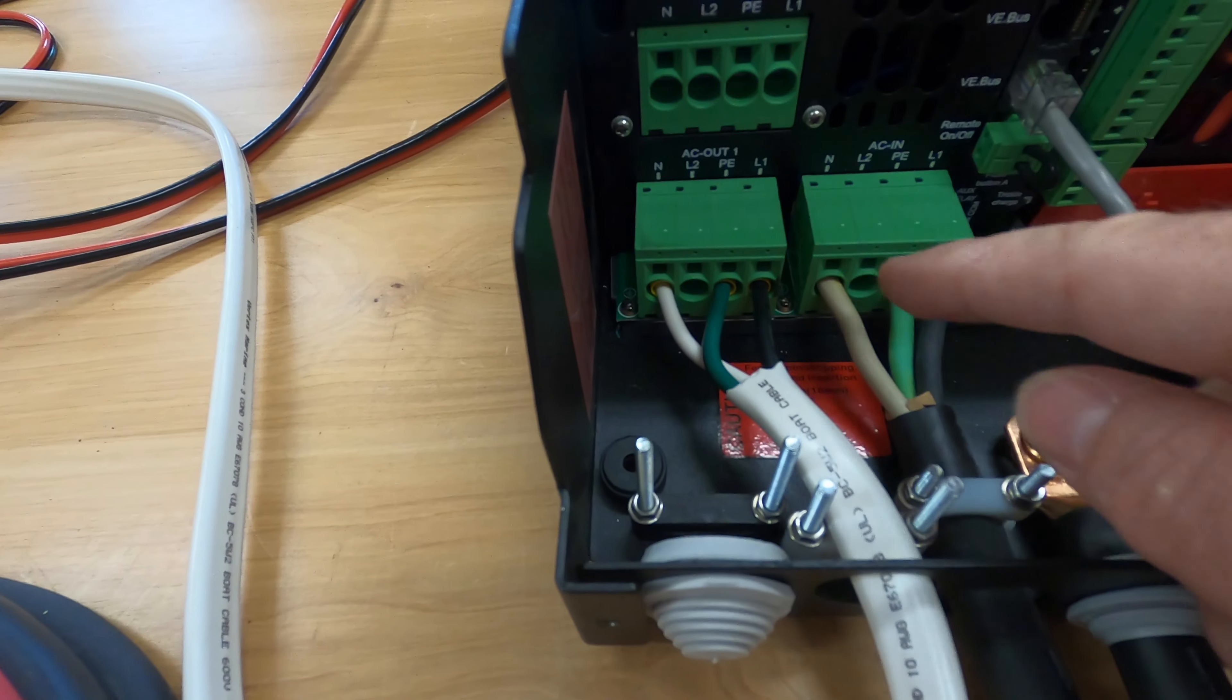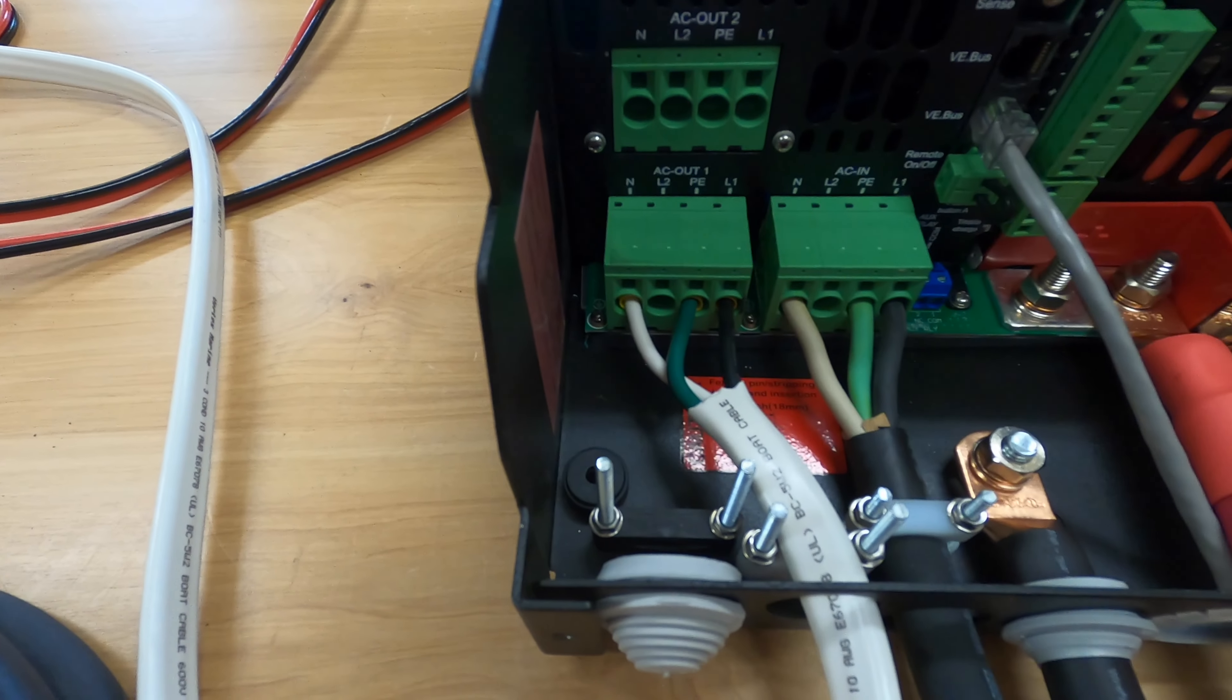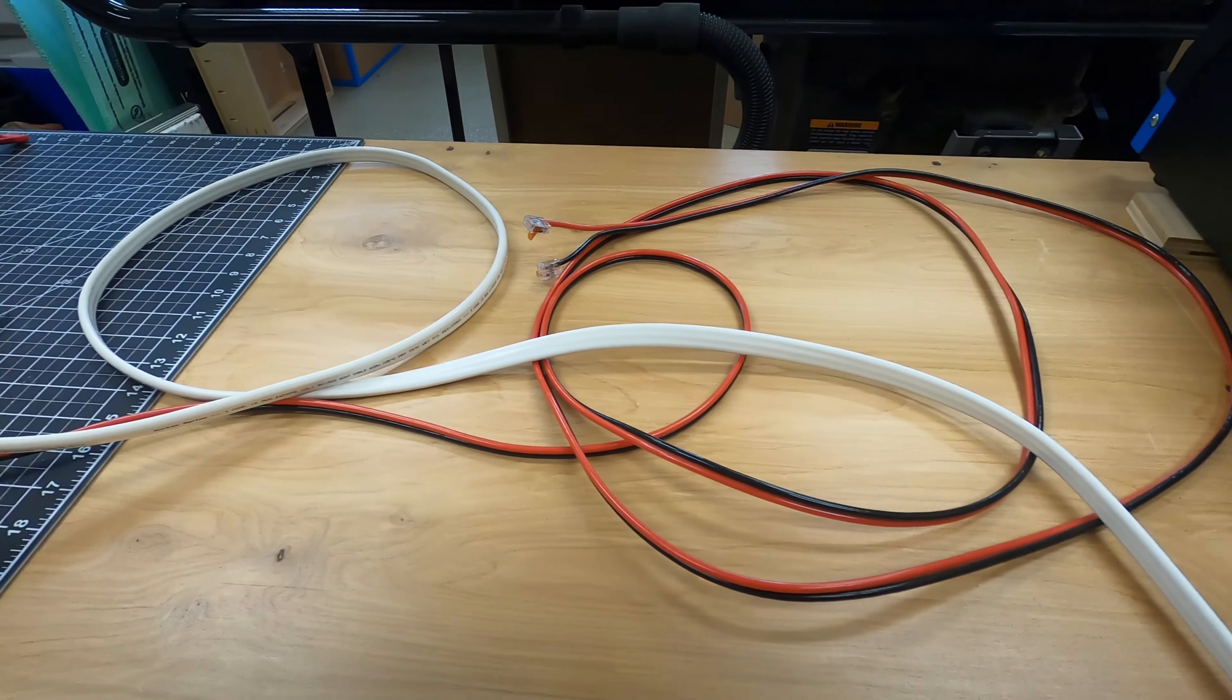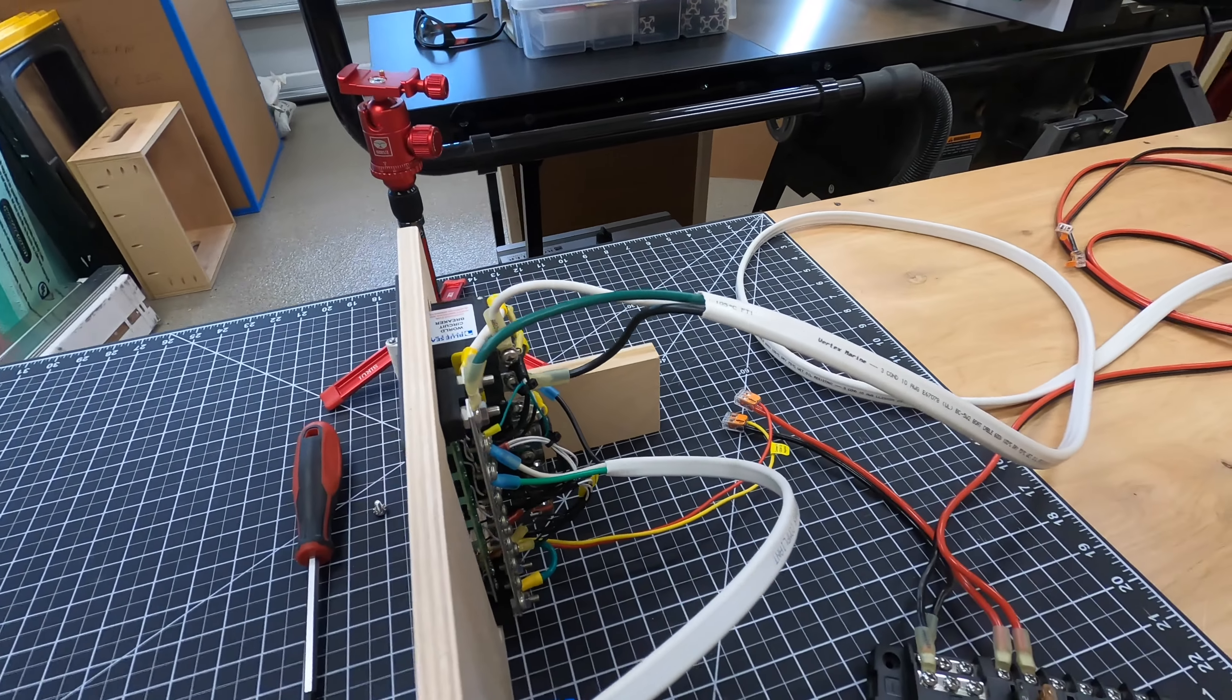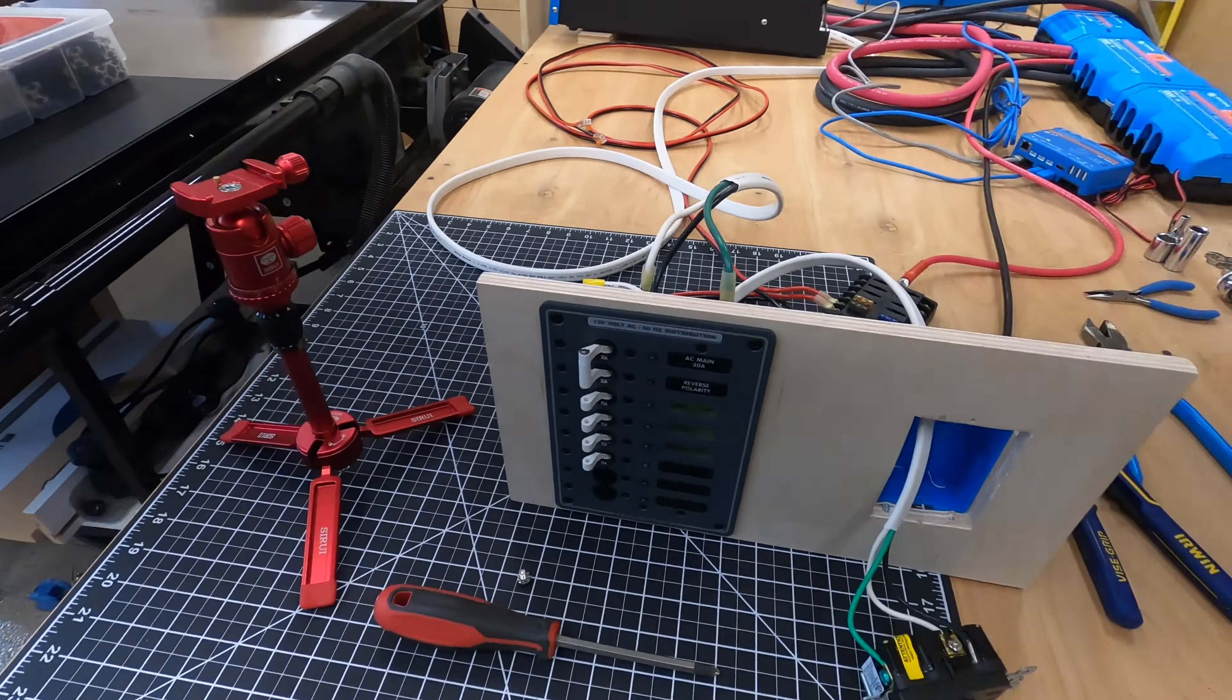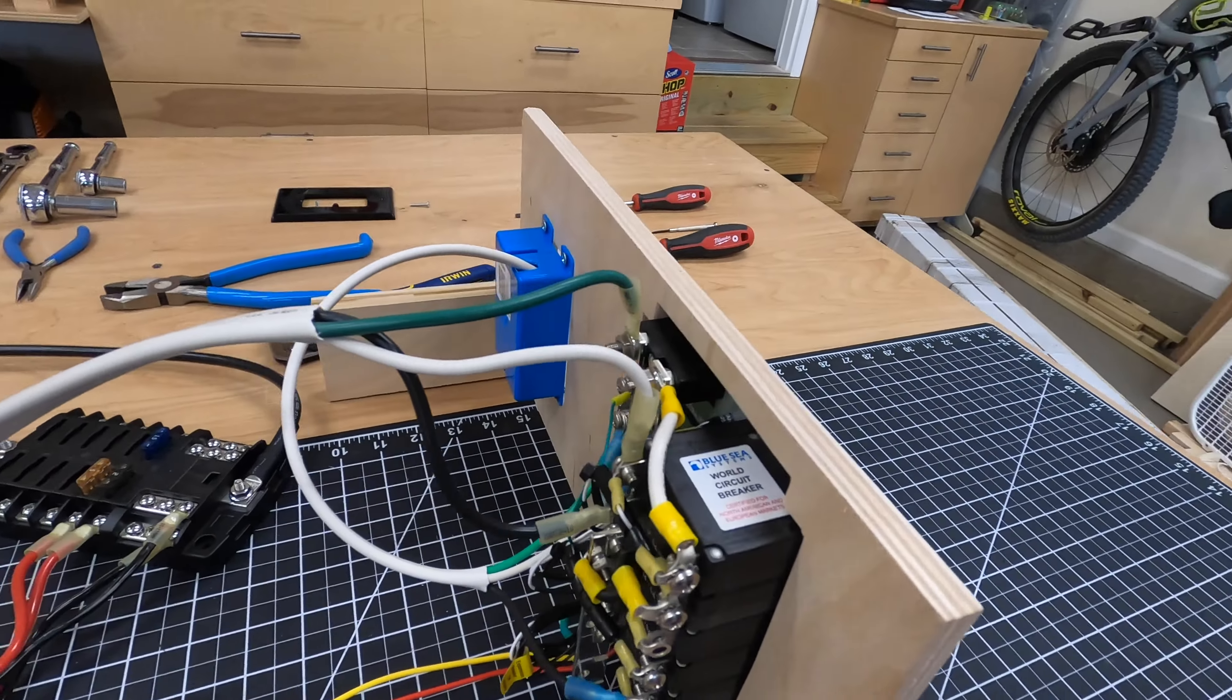Line 1 is your hot, PE is your physical earth, so your ground, white is neutral, and we follow along and we get to this little setup here so we can look at the AC panel.